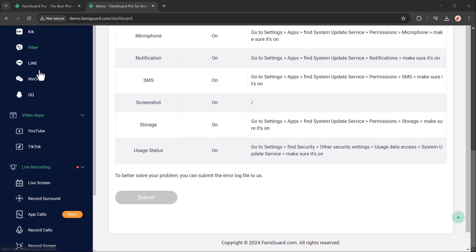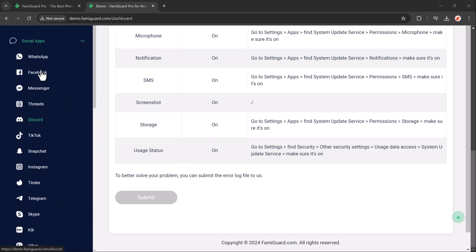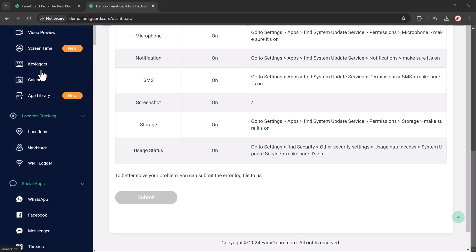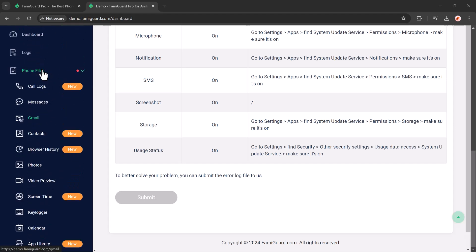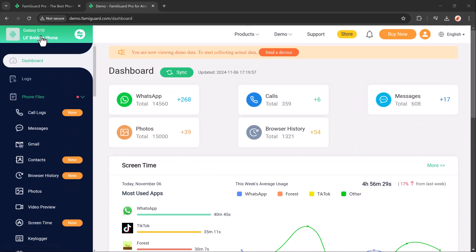In conclusion, Famiguard offers comprehensive parental control tools, including location tracking, app monitoring, keyword tracking, and data export, helping parents ensure their child's online safety. With its range of features, Famiguard empowers parents to protect their children from digital risk while promoting healthy, responsible device usage.